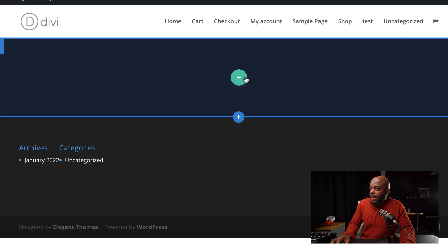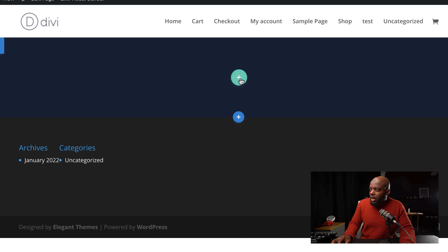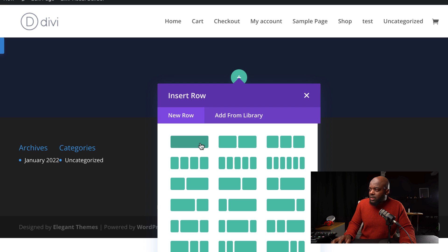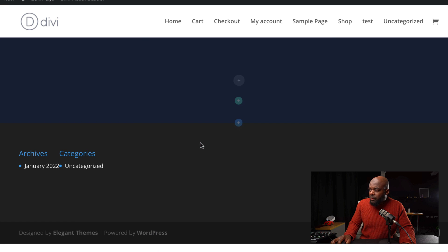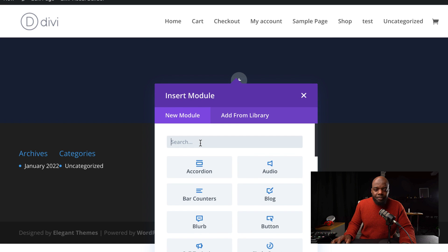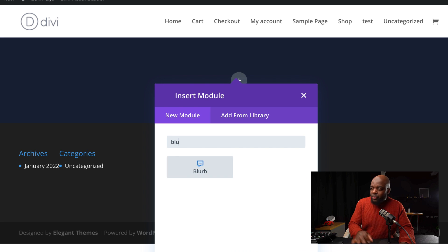Next, we're going to add a single column. So I'm going to click here on this plus button and click on the single column. Now let's start adding our modules — we're going to start with the blurb. So I'm going to search for it and select it.